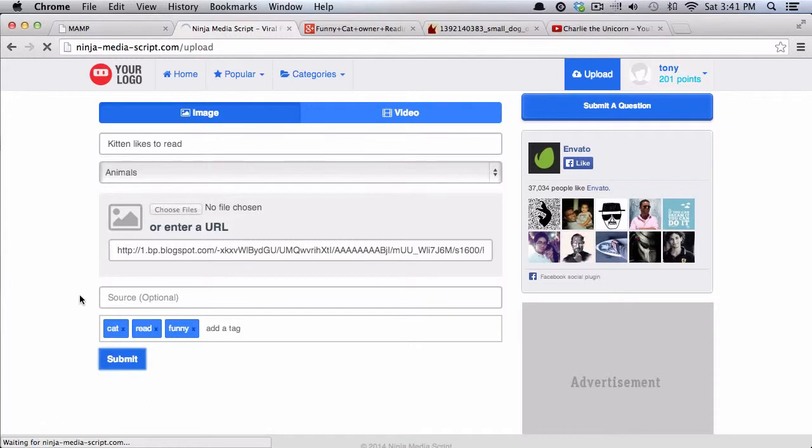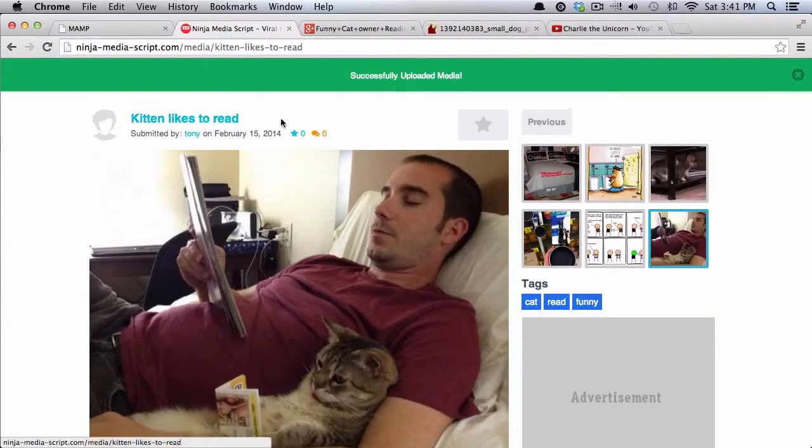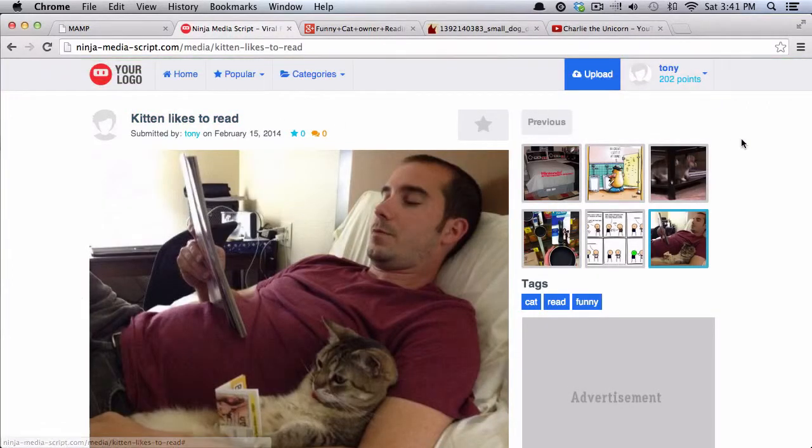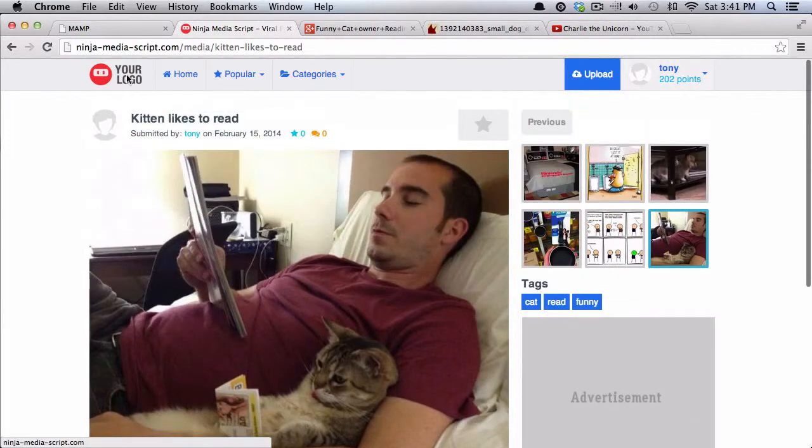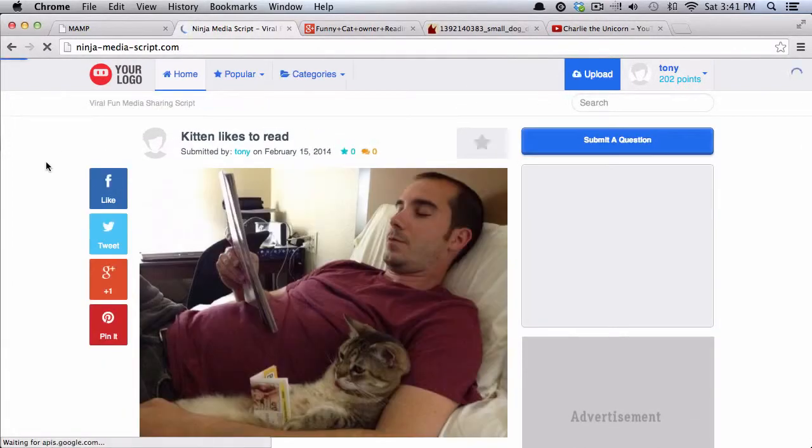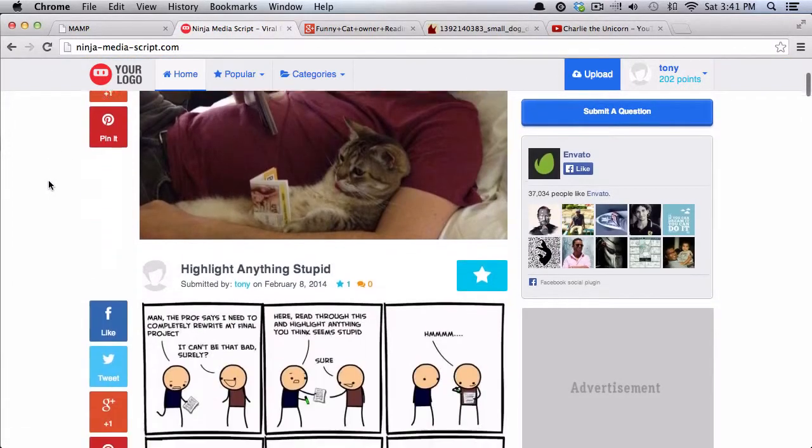So I'll go ahead and submit that, and it will upload the image, and then it will take me to that specific media page. So if I go back here to the homepage, you can see that that one has now been added.